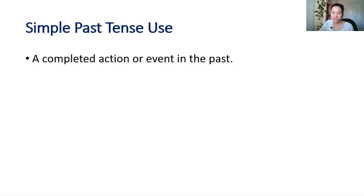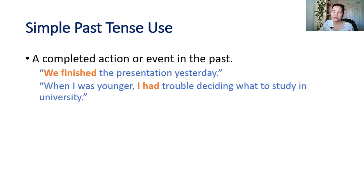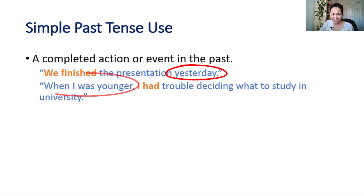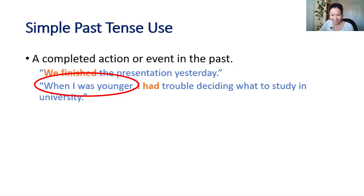We finished the presentation yesterday. When I was younger, I had trouble deciding what to study in university. These have specific times in the past.